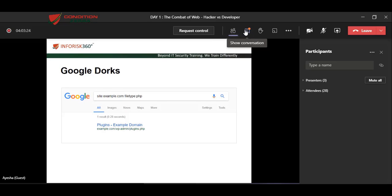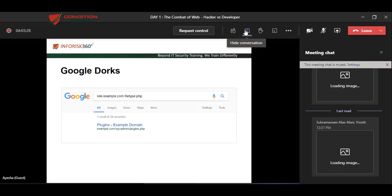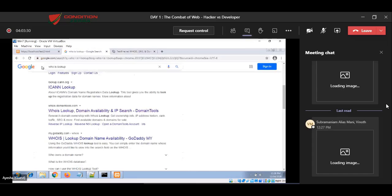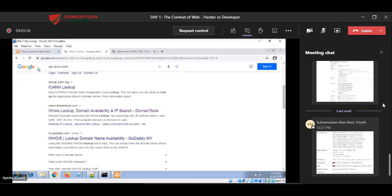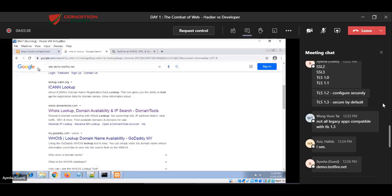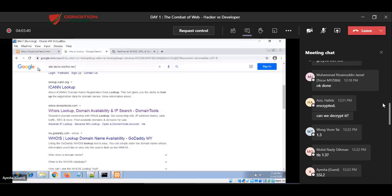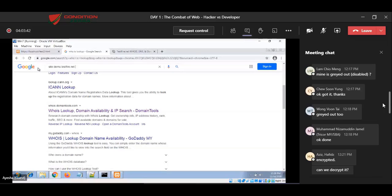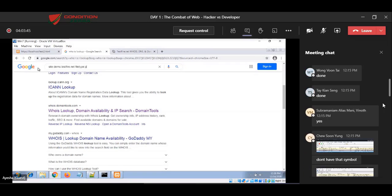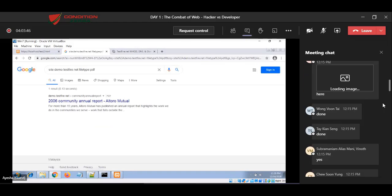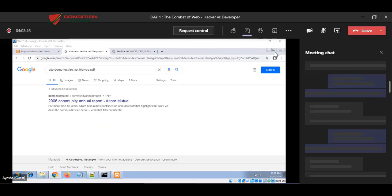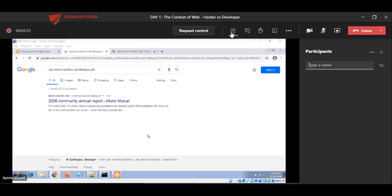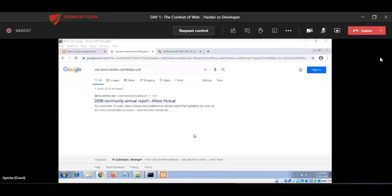So for example, I can go to Google search engine here and give the target site. My site is demo.testfire.net. This will tell Google to filter the results from this website, and I'm looking for a file type. Let's say I'm looking for file type PDF. So I can try to find any file which is being leaked to the public.